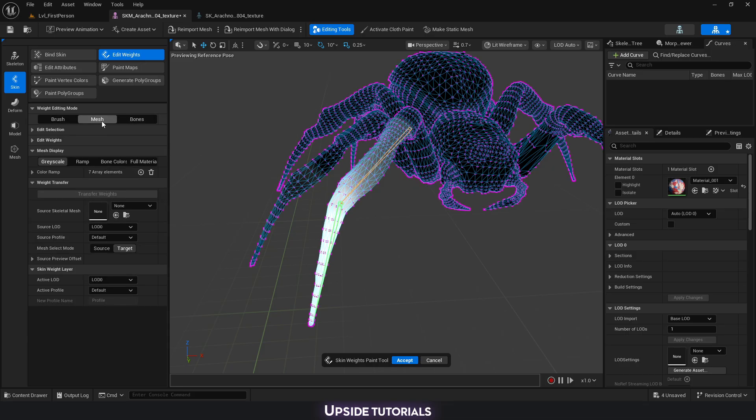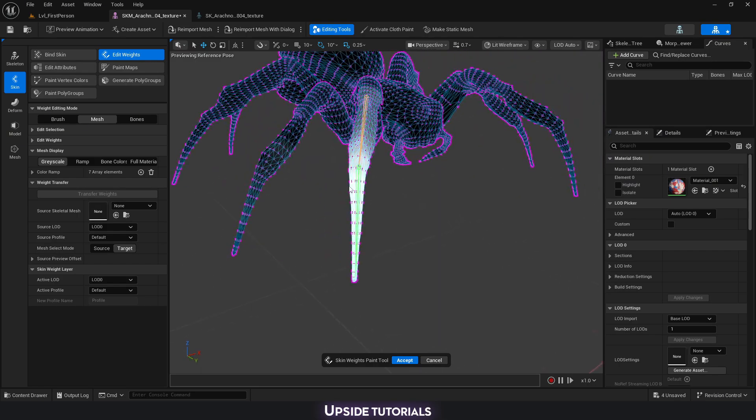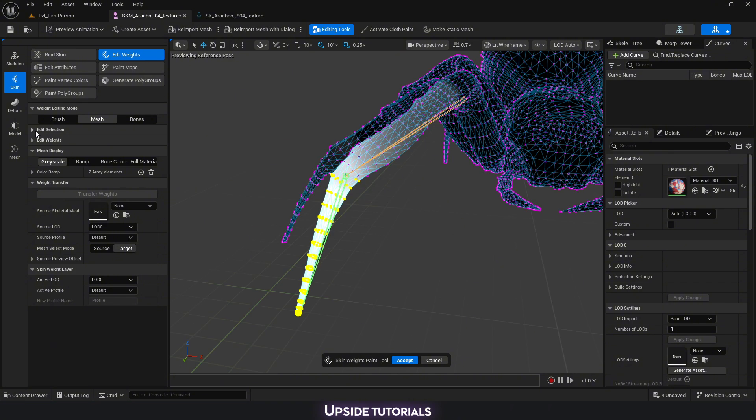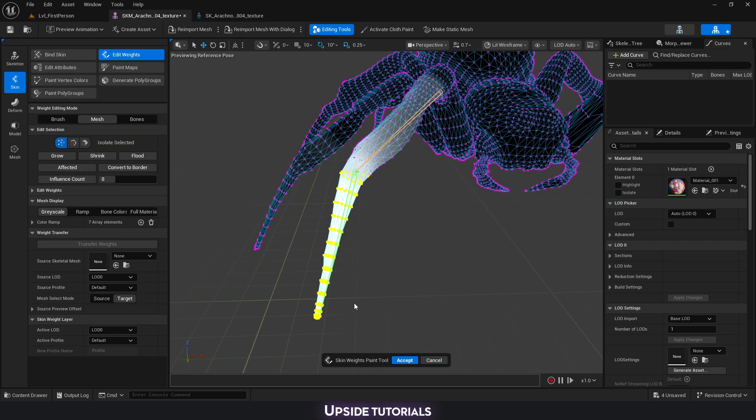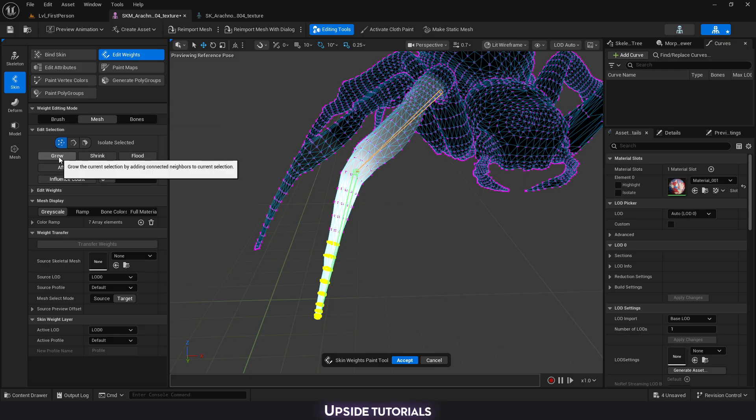So instead of here using the brush, we can go into mesh, which is going to activate the vertices of our mesh. Then we can simply do a selection. We can, of course, have similar sort of control, like in 3ds Max or Maya, where we can do a selection and then here we can grow that selection or shrink it, which is very useful.